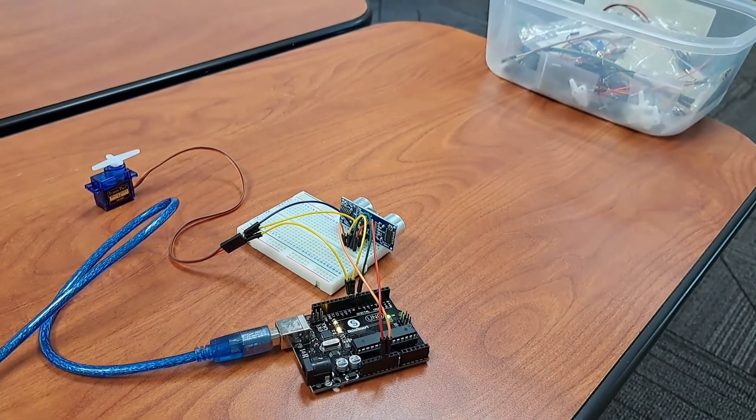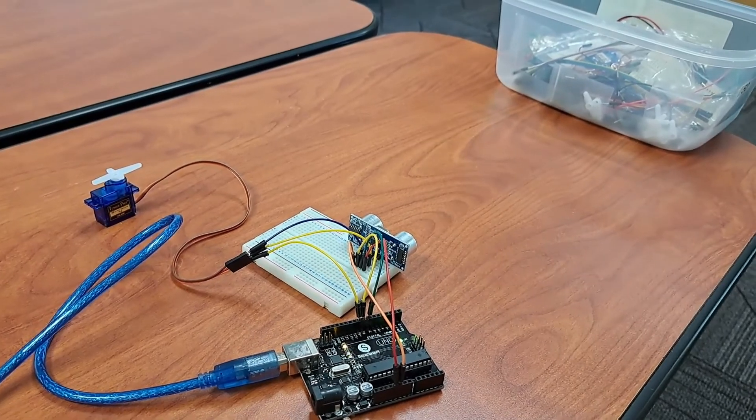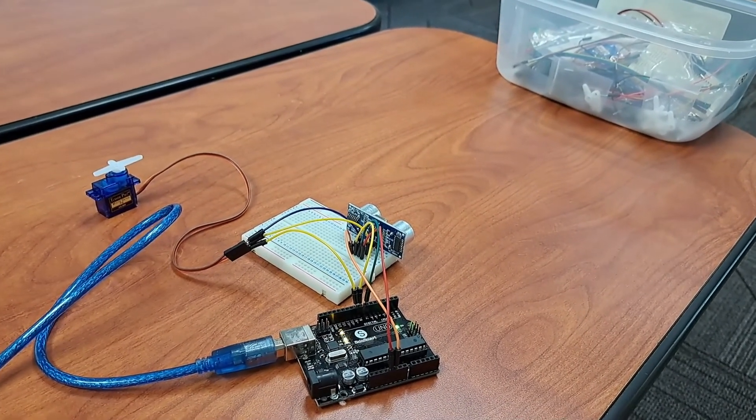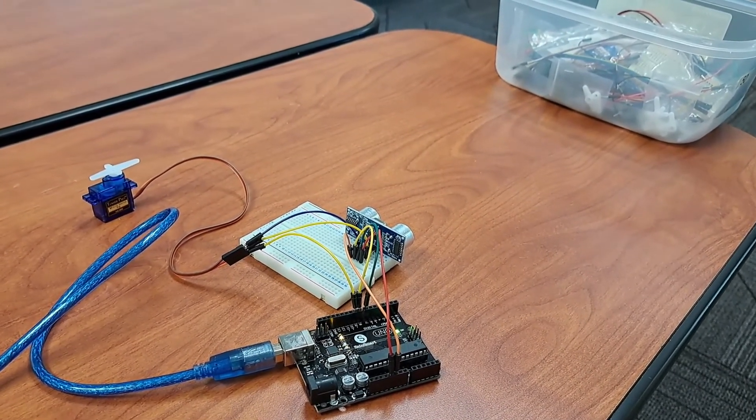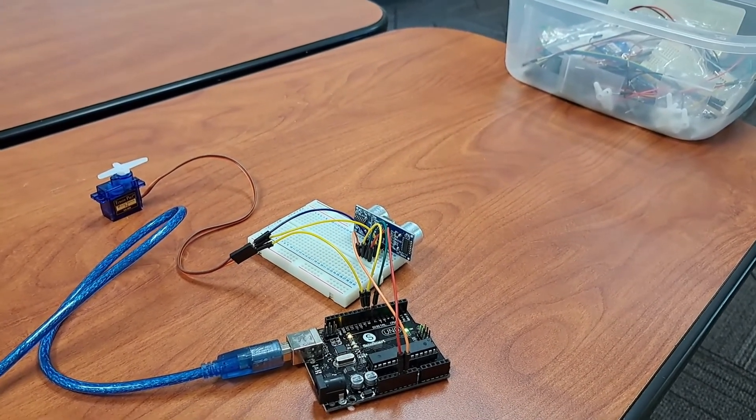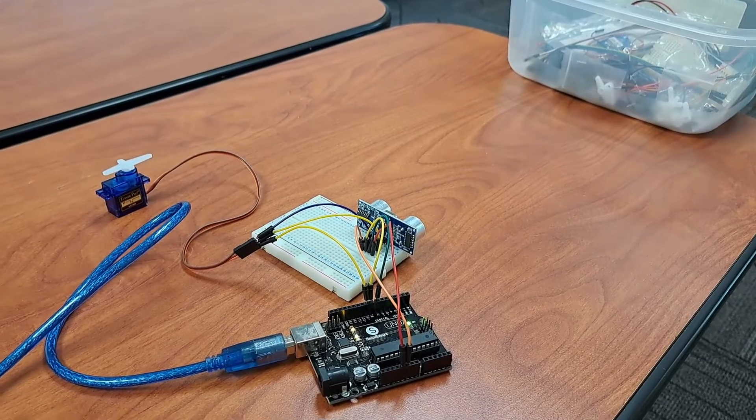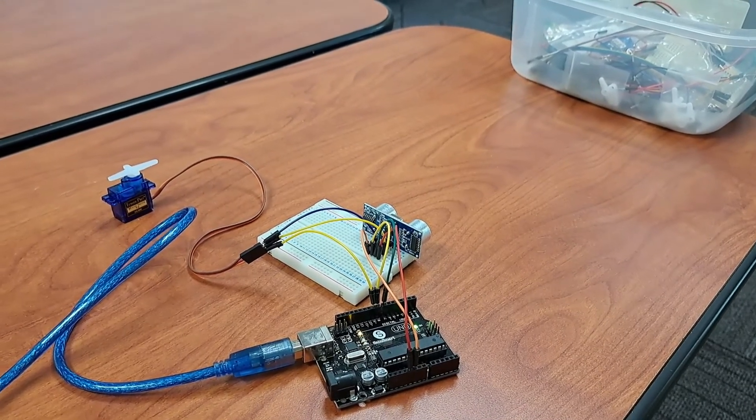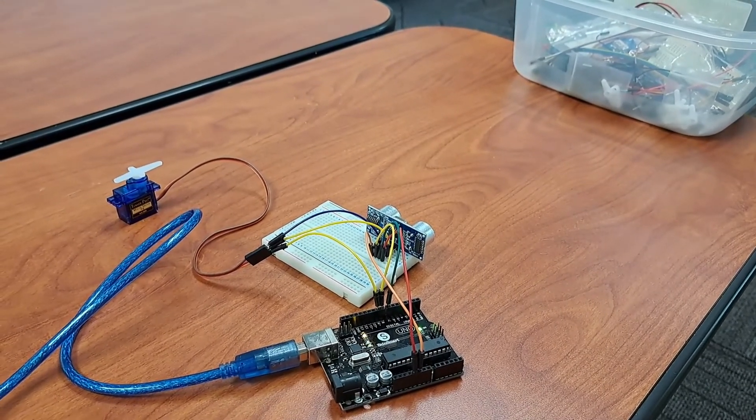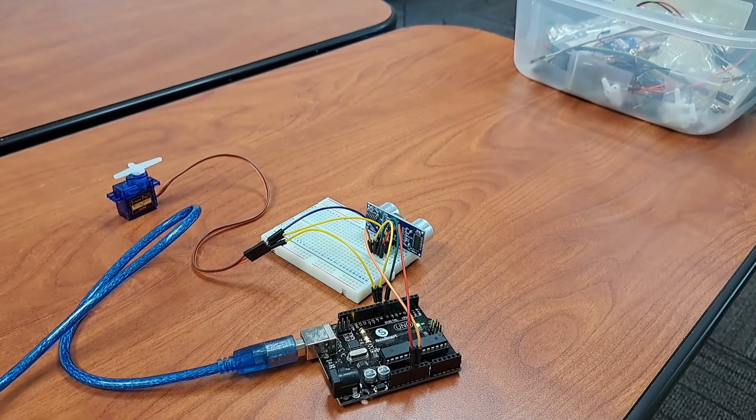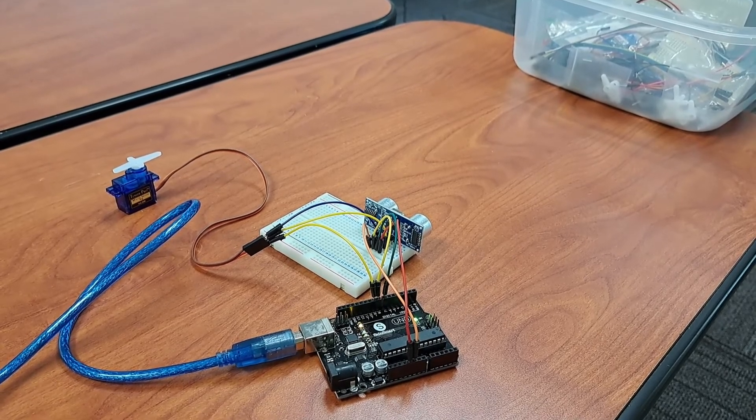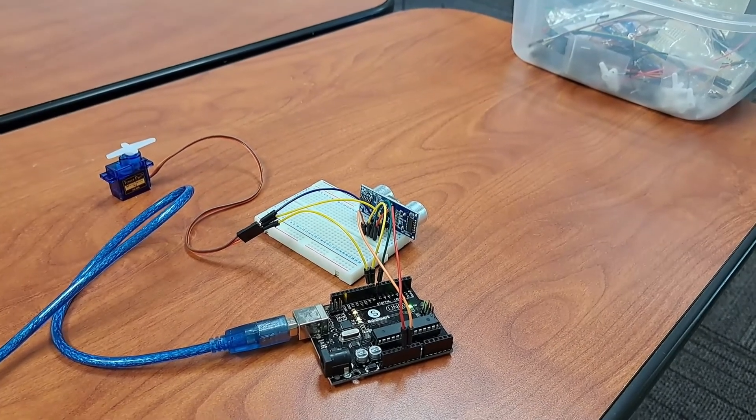But anyways hopefully you have found this video to be rather interesting and of course feel free to stick around and look around the rest of my portfolio on the WCU webpage.